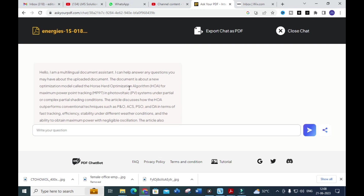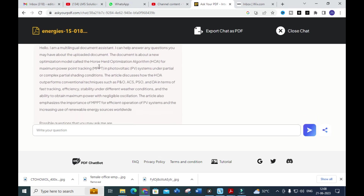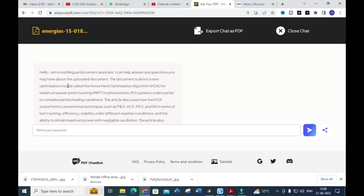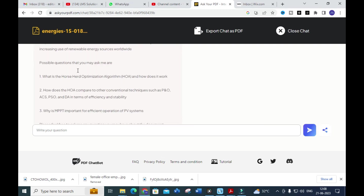The summarization of the paper is done. You can see: 'Hello, I am a multilingual document assistant. I can help answer any questions you have about the uploaded document.' The document is about a new optimization model called the horse head optimization algorithm for maximum power point tracking in PV systems under partial and complex partial shading conditions. The article discusses how the HOA outperforms conventional techniques such as P&O, ACS, PSO, and DA in terms of fast tracking efficiency.